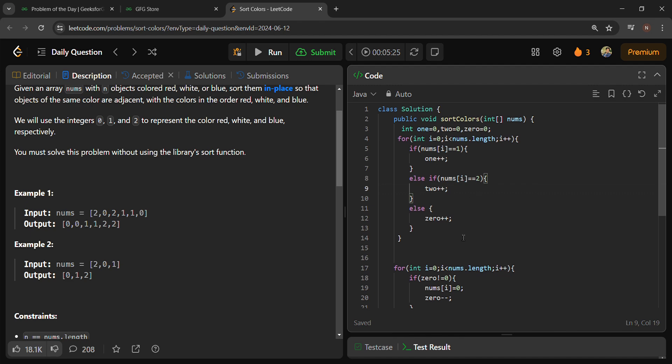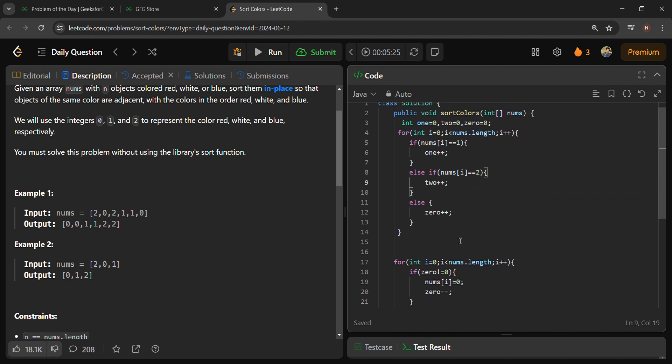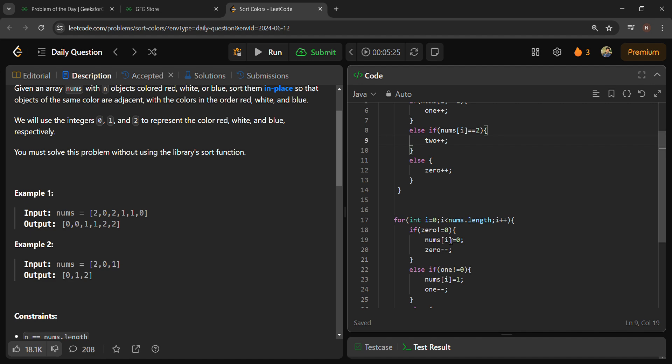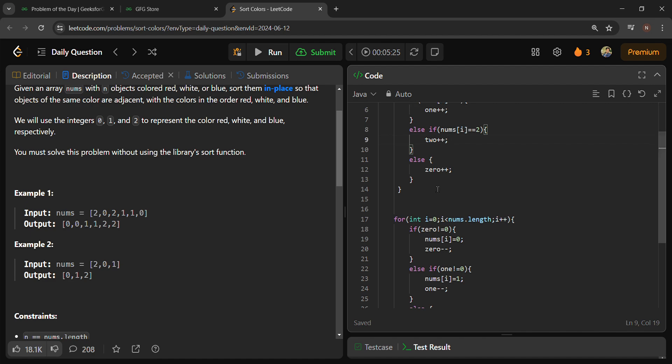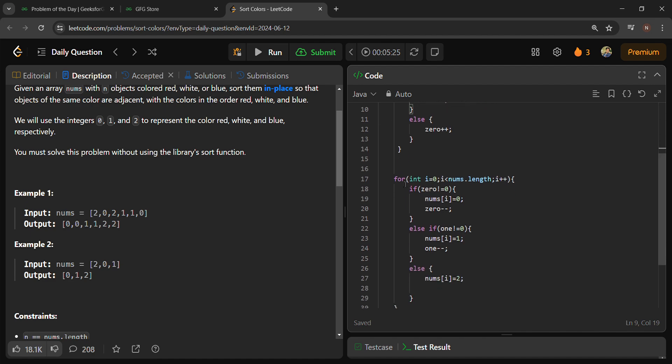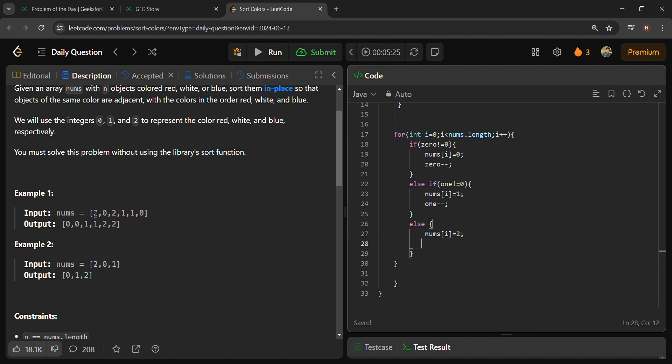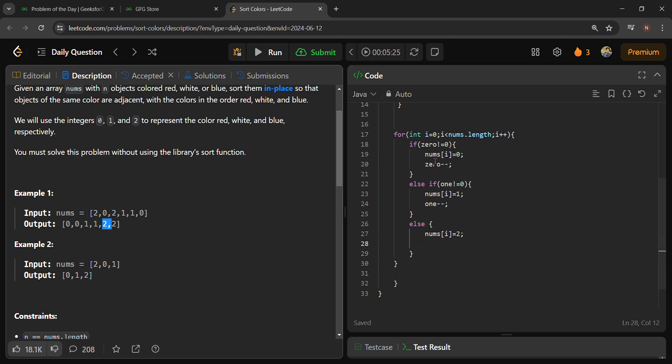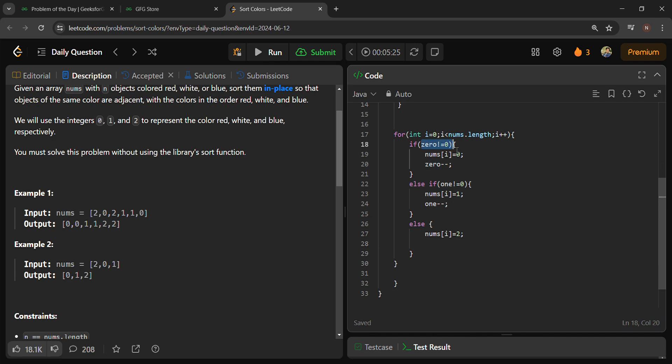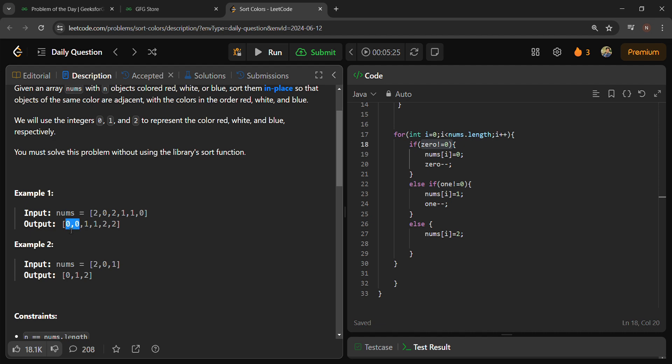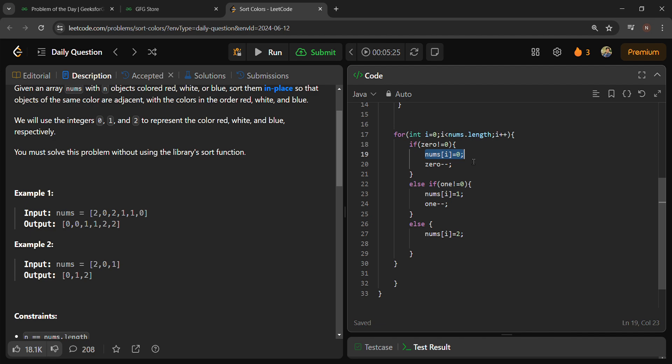After that, I have again written a for loop where, as I told you, we will put the number of zeros first, then second will be ones, and then third will be twos. Here, first, if zero is not equal to 0, means my counting of 0 is there, means there is definitely 1 or 2 zeros present. So what you will do is put nums[i] equal to 0 and do zero-- to decrease the 0 counting.